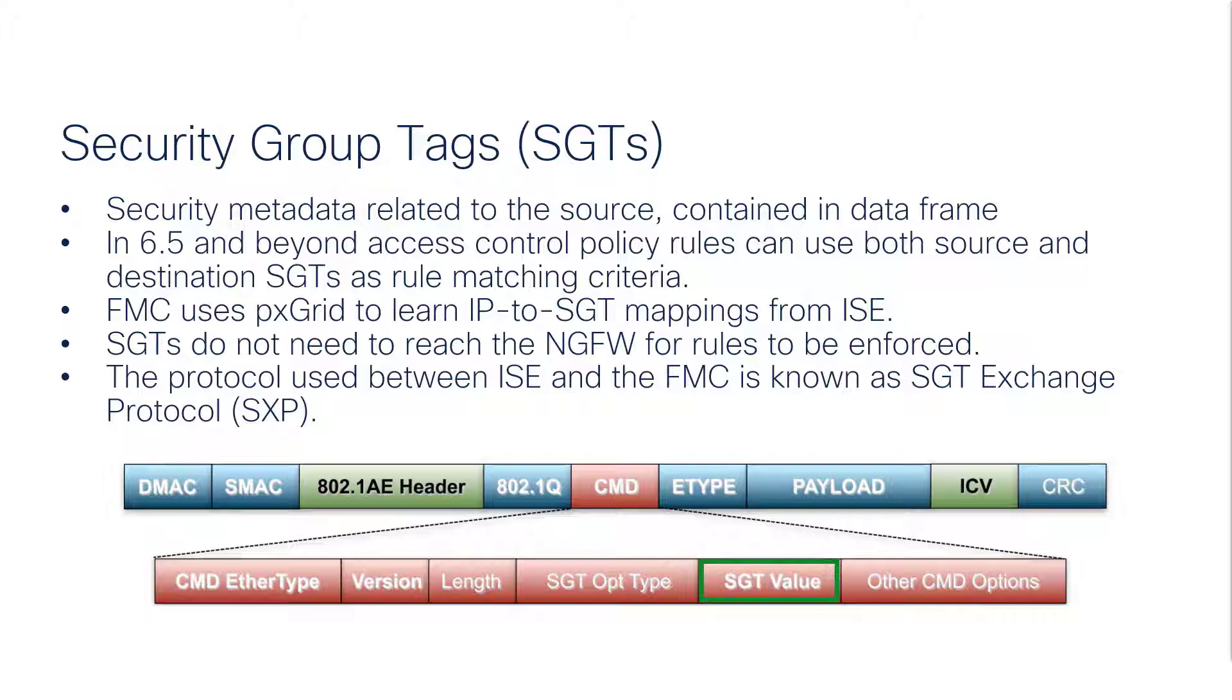Now the tag doesn't actually have to make it to the firewall. It's possible that your infrastructure doesn't support tags on all of the intermediate switches. So ISE can use the SGT Exchange Protocol, or SXP, to communicate the IP to user mappings to the FMC.